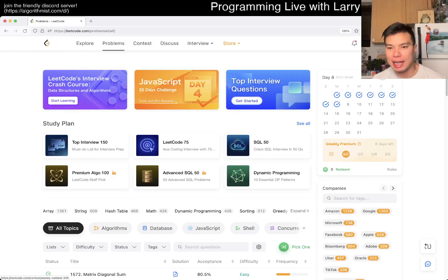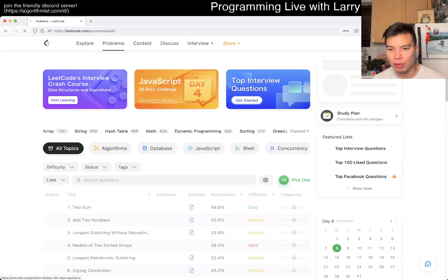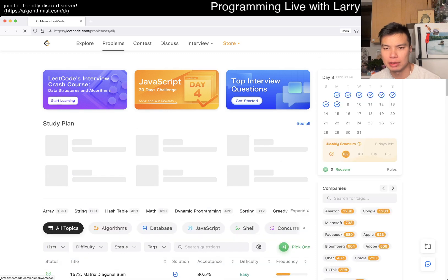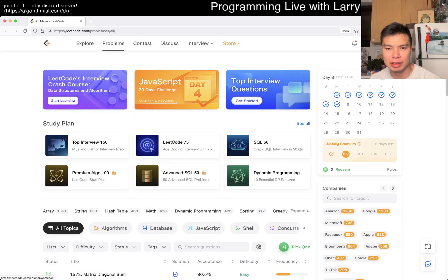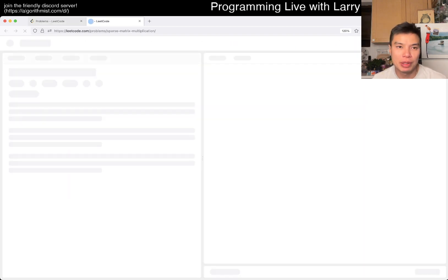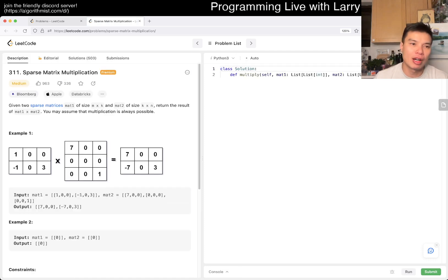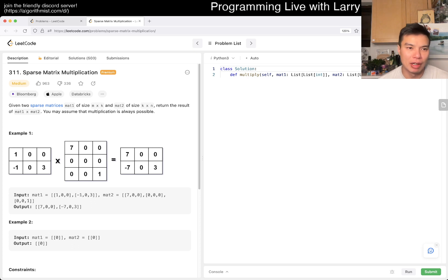Hey everybody, this is Larry. This is me going for week two of the premium LeetCode challenge. Hit the like button, subscribe on drum and discord. Let me know what you think about this one, 311 Sparse Matrix Multiplication, a problem that I have not done yet.